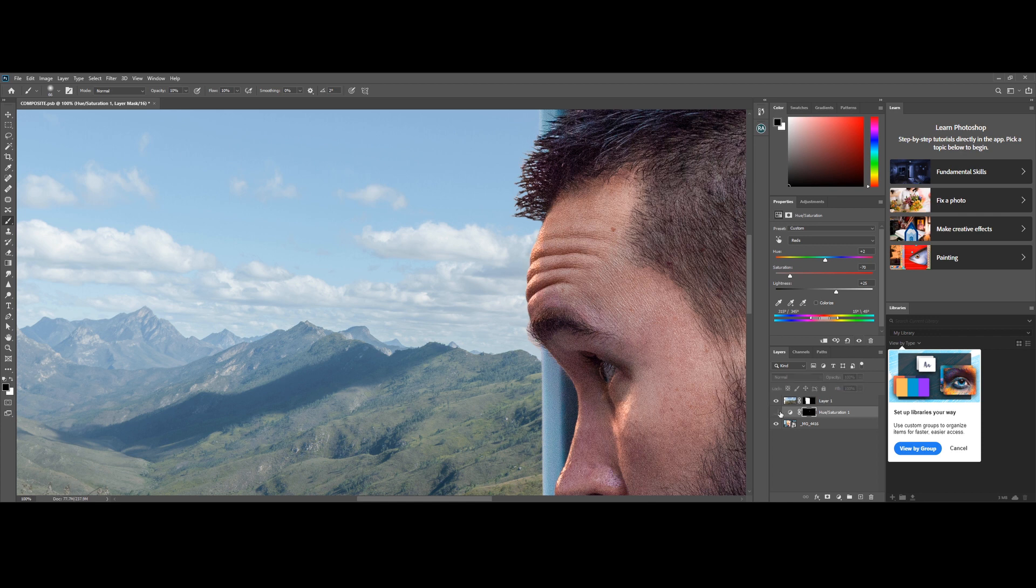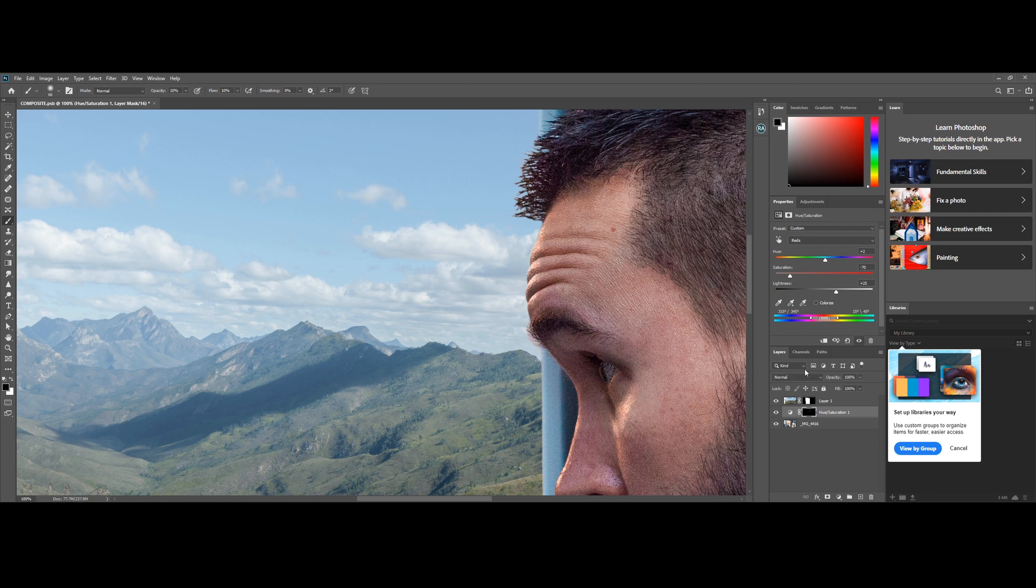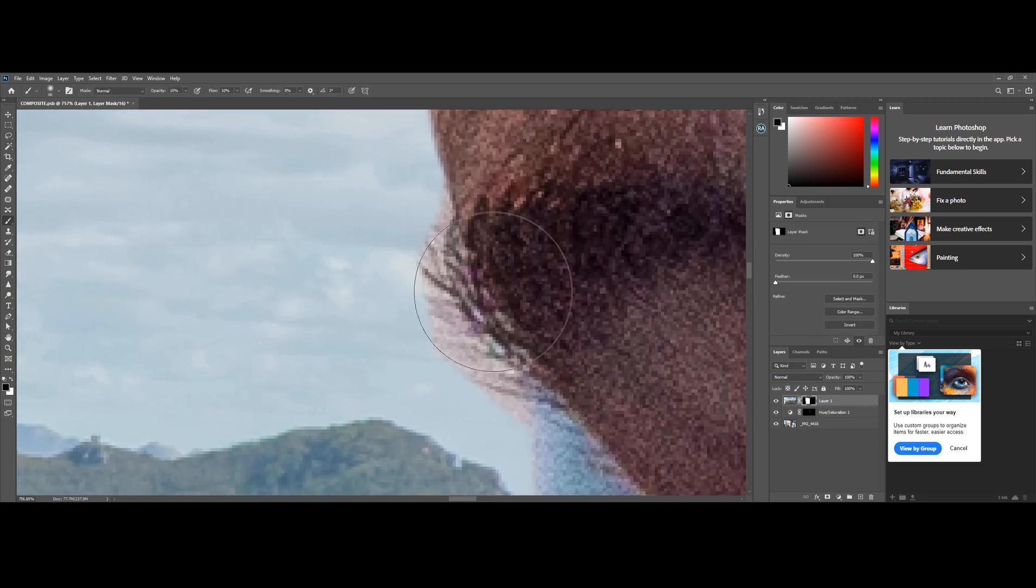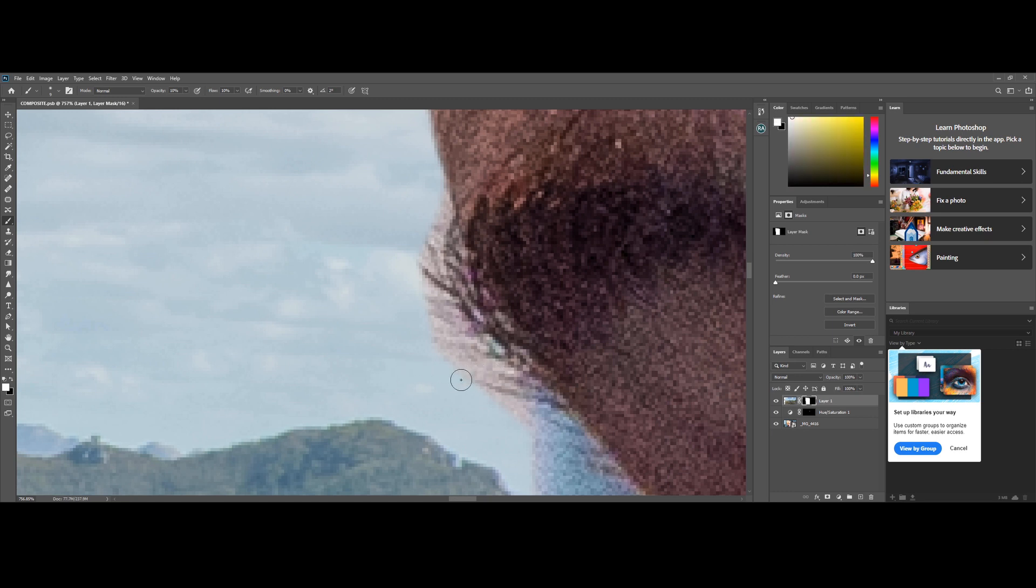Let's look at the before and after. Before, after. I've seen I missed a little bit of the mask there. Just need to quickly bring that back in.